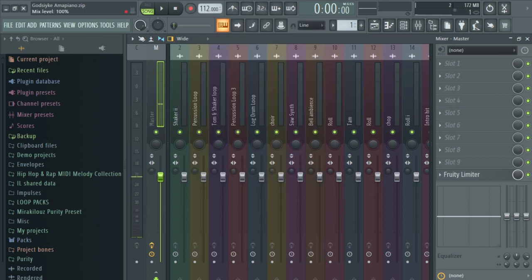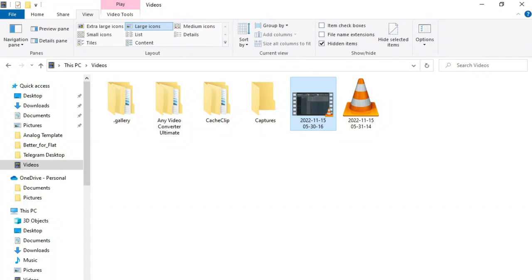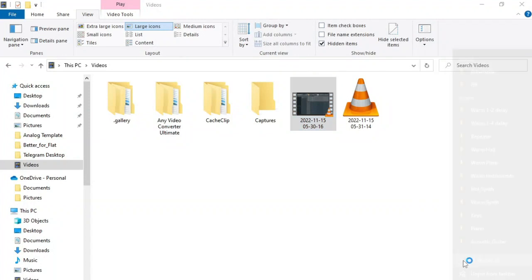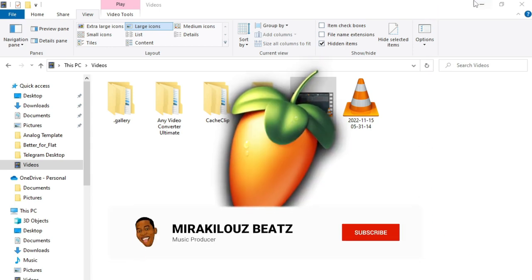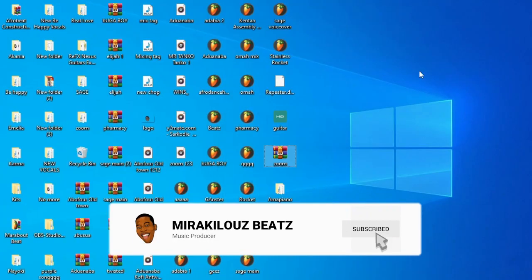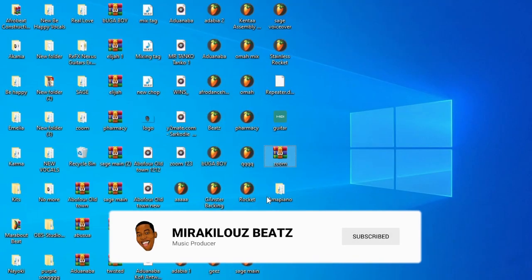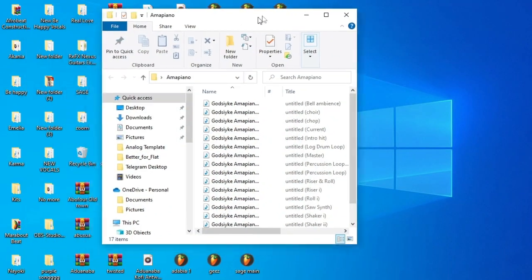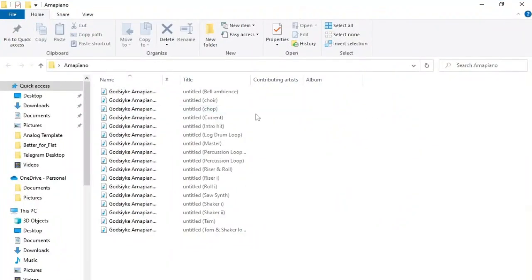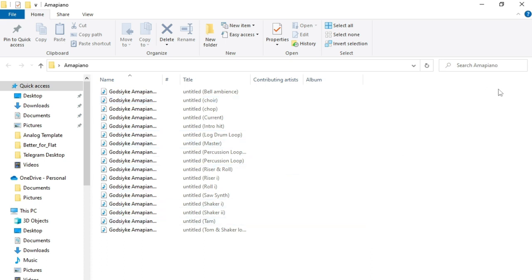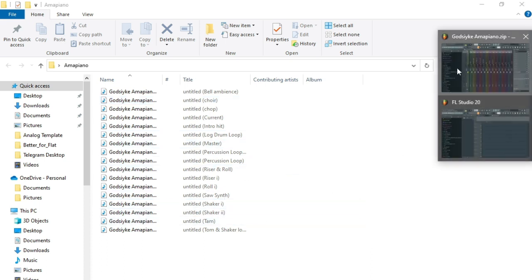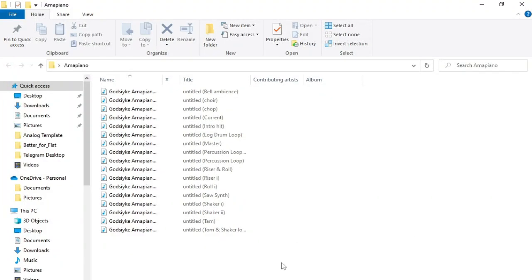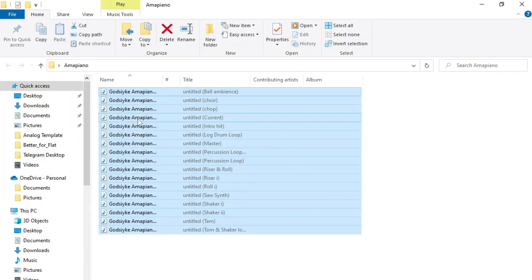Our beat is done. Let's say the person is an FL Studio user or any DAW user. This is how the person is going to receive the projects. As you can see, here are the stems of the projects. The percussions, the log drums, the chops, the choir and everything. Let me load them back into my DAW.